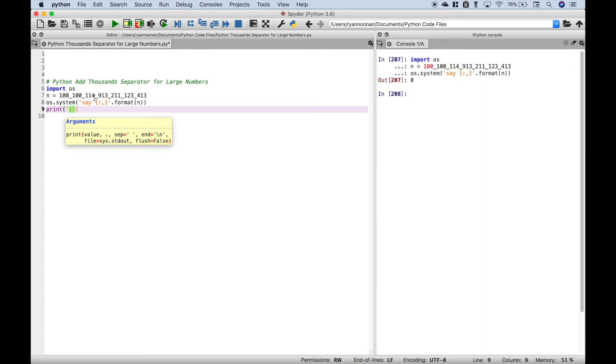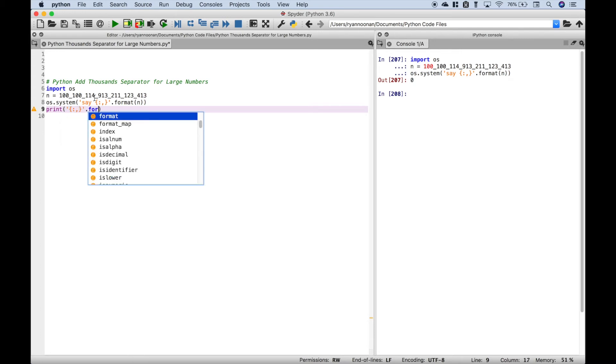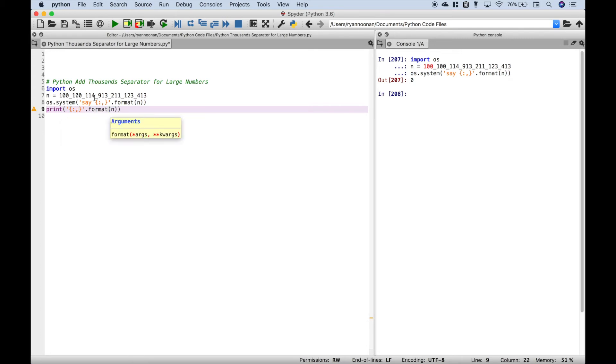Let's use our string interpolation and we're going to use the same format we used above: colon, comma, dot format, and let's just put in the number.